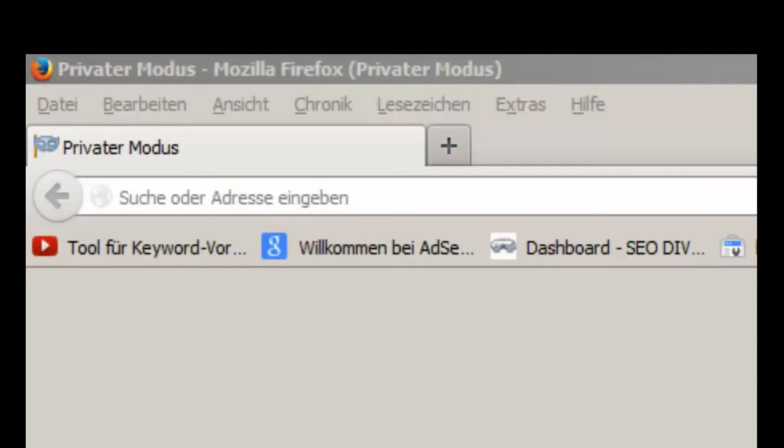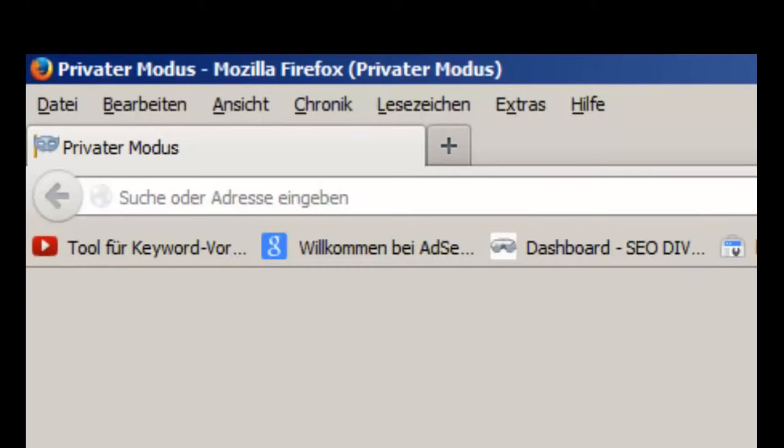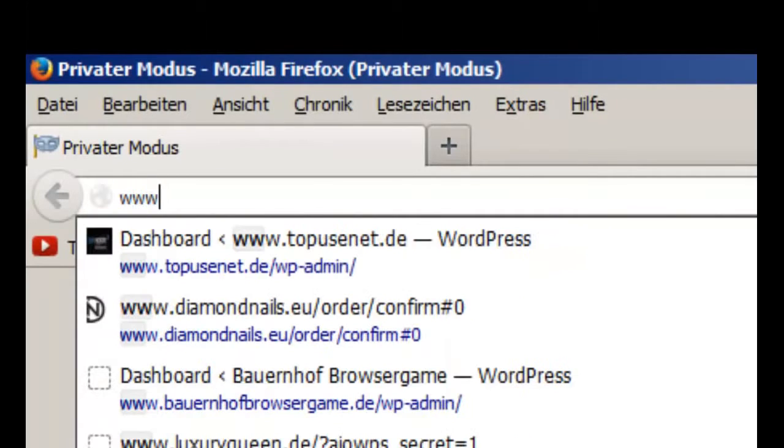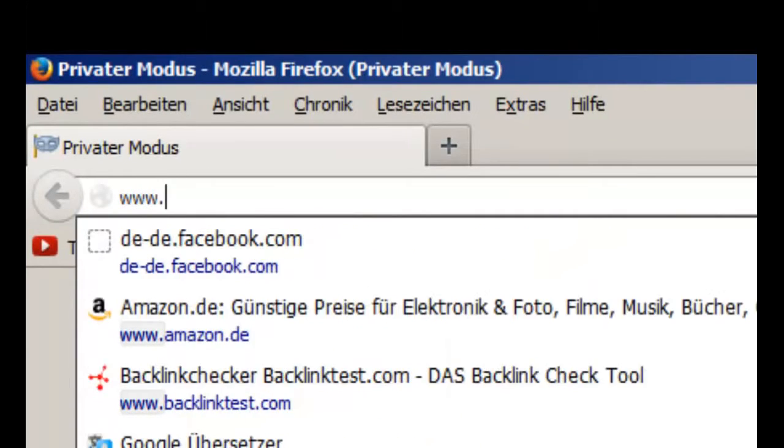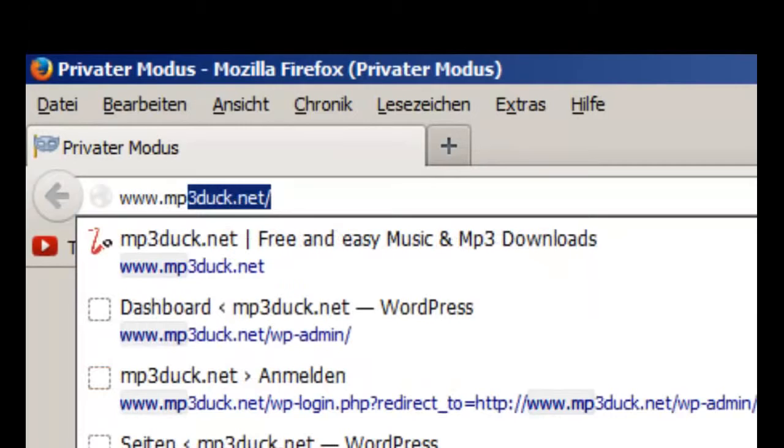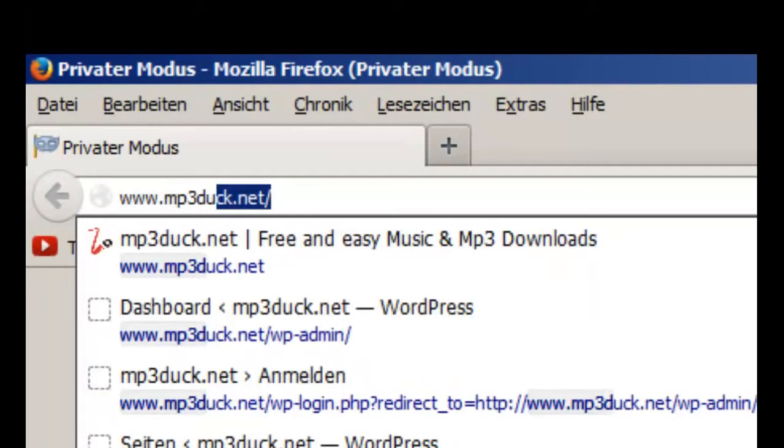Firstly, you have to go to this website. It's called www.mp3duck.net.